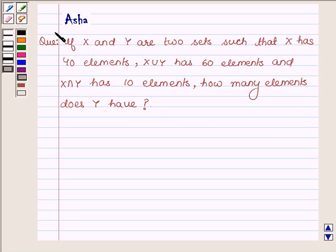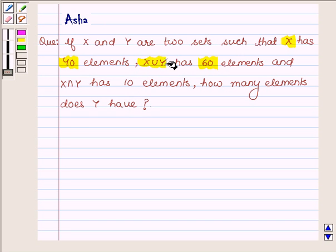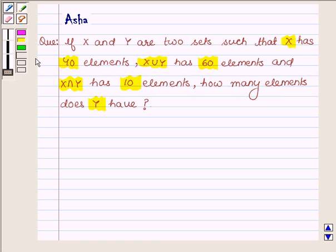Hi and welcome to the session. I am Asha and I am going to help you with the following question: If x and y are two sets such that x has 40 elements, x union y has 60 elements, and x intersection y has 10 elements, how many elements does y have?